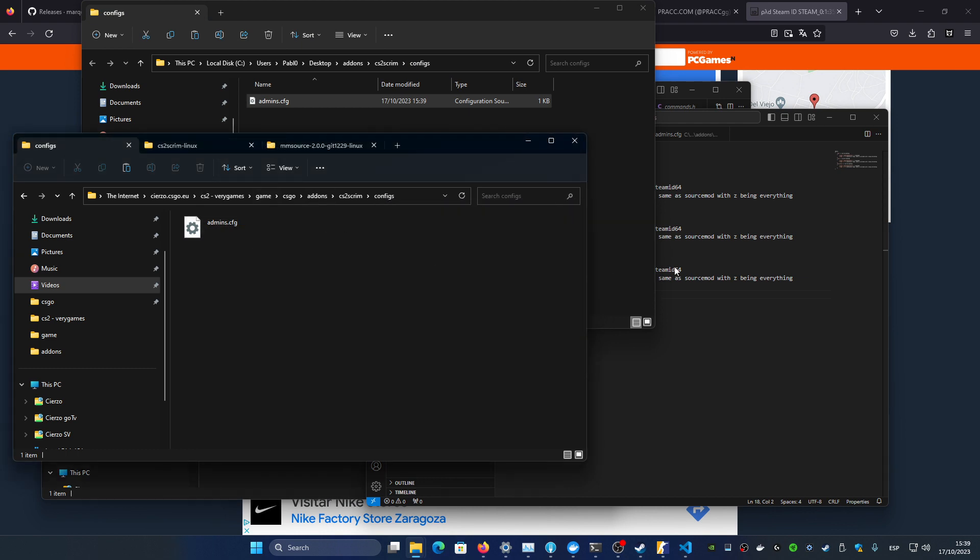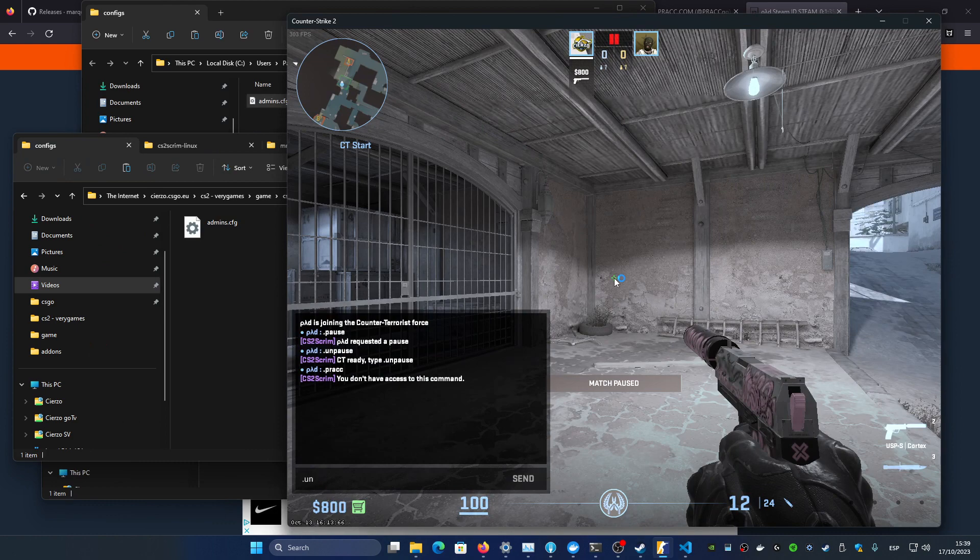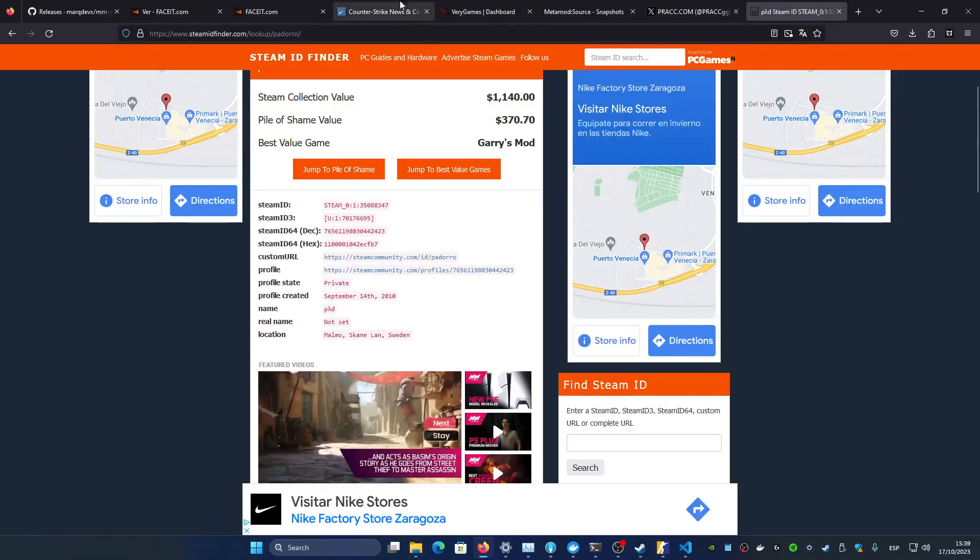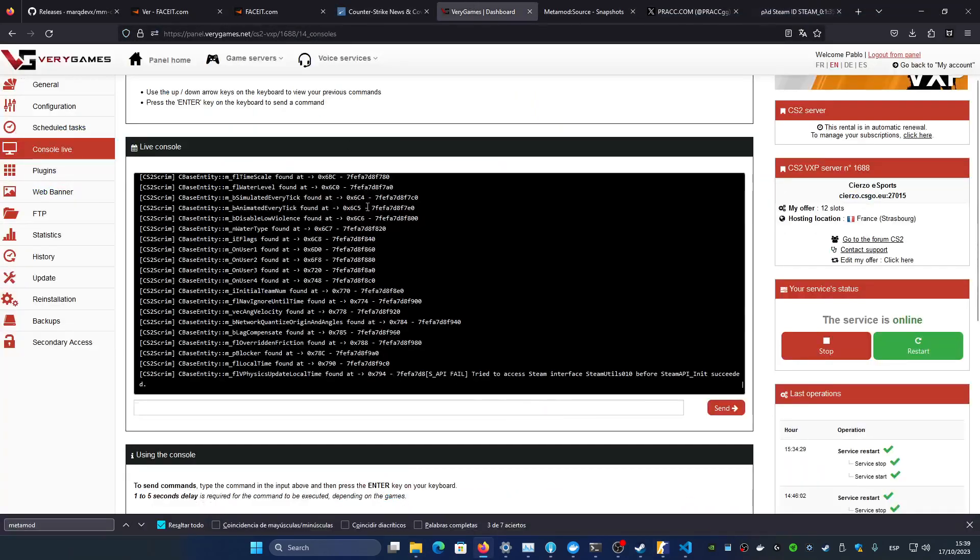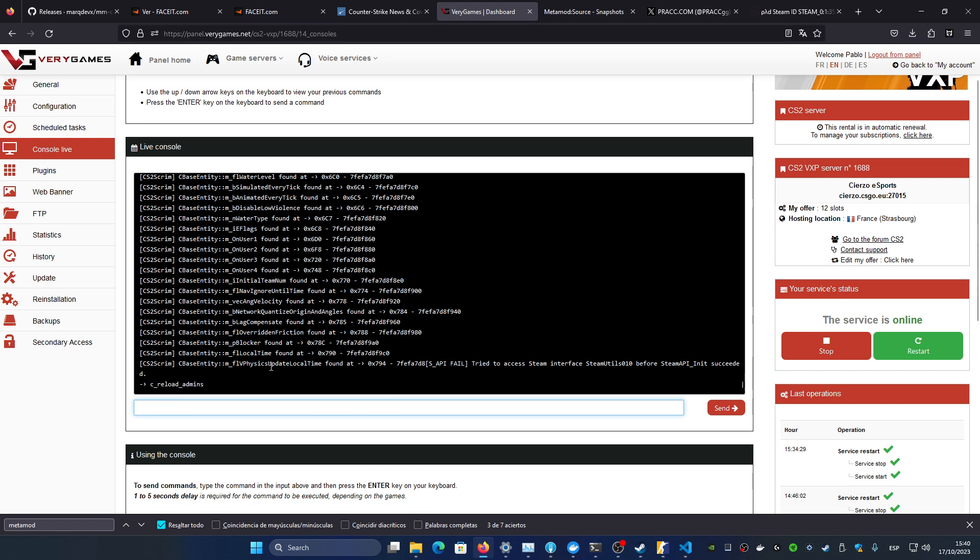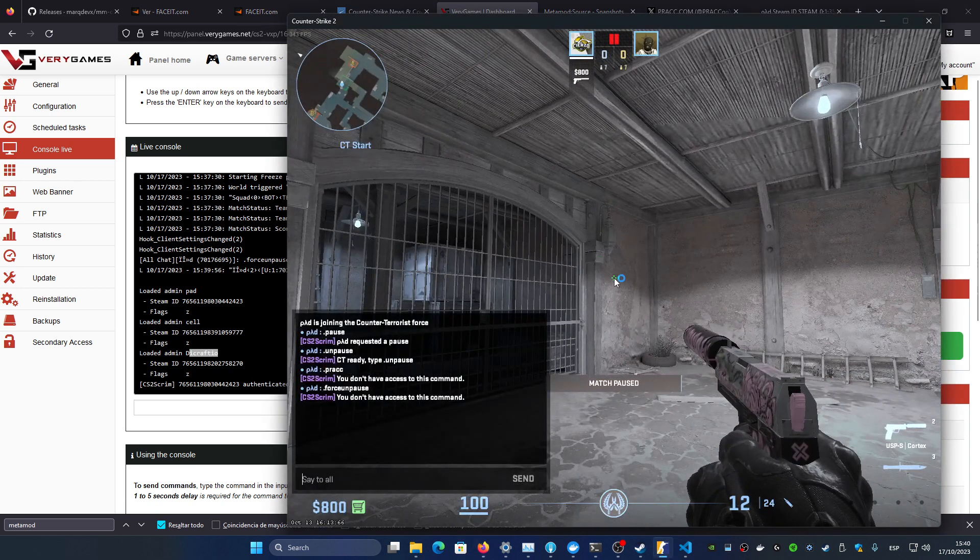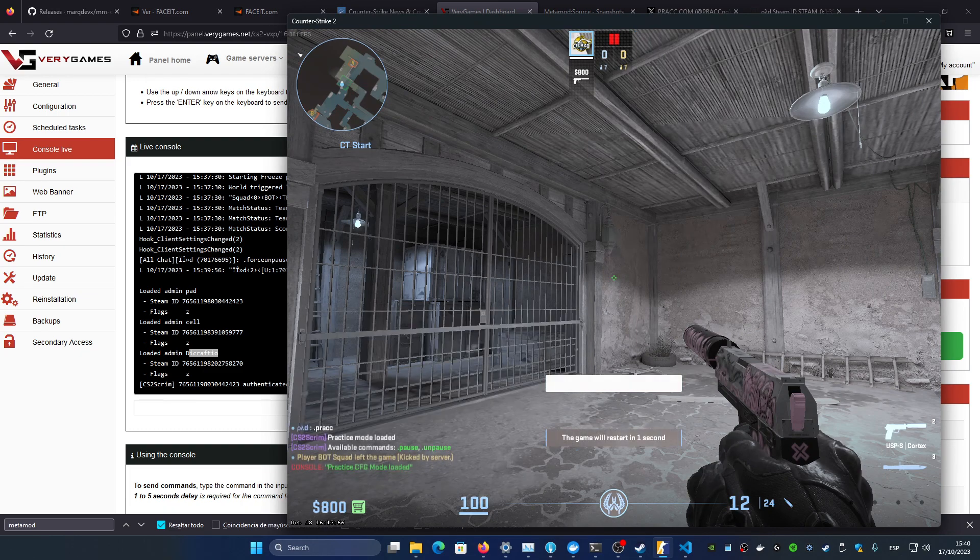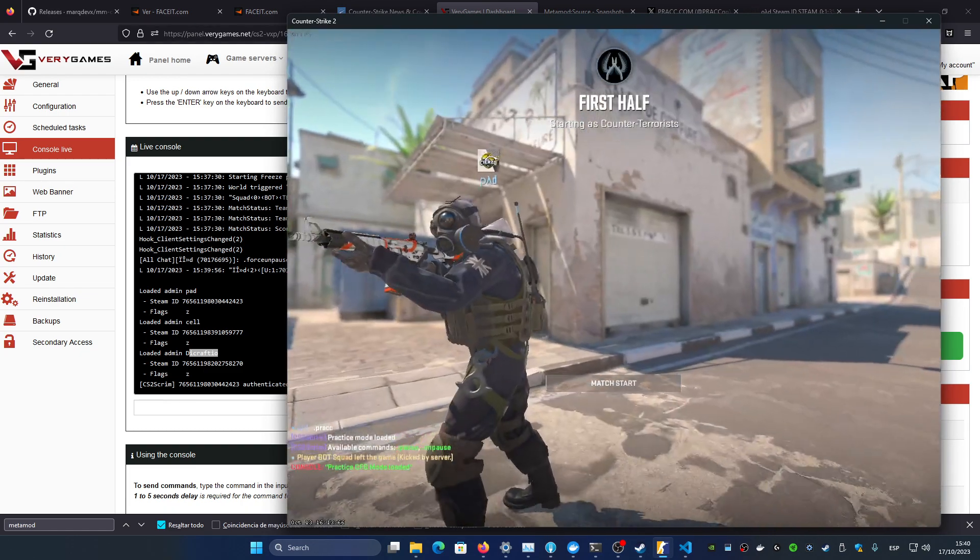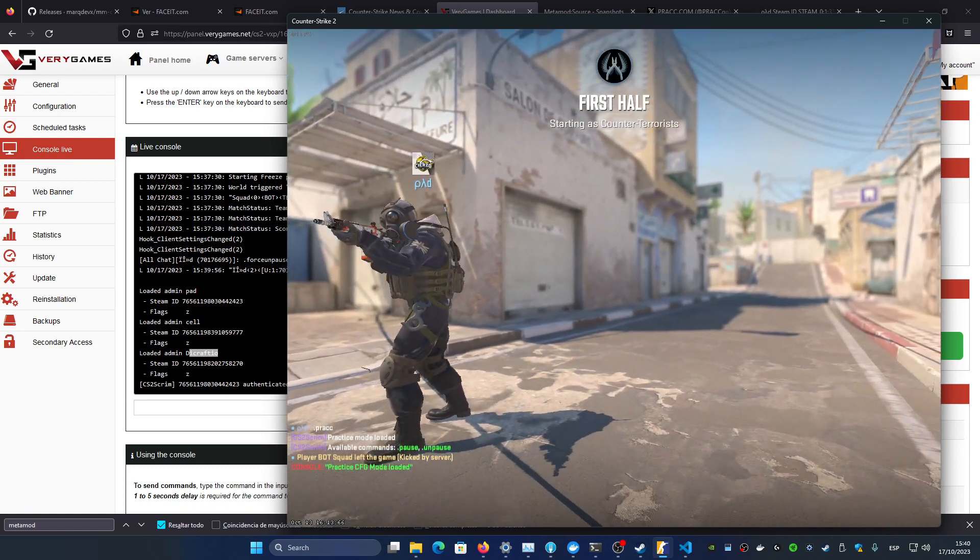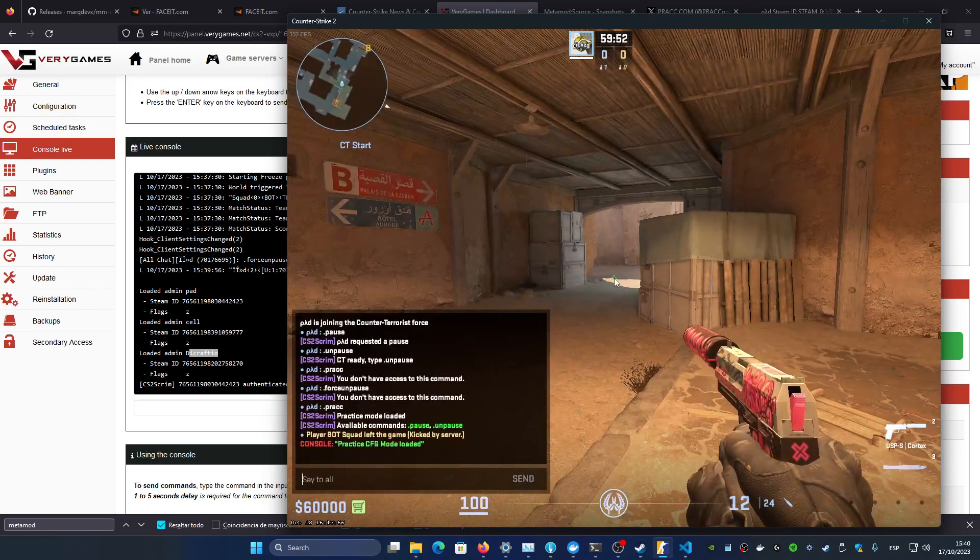So yeah replace that and now it doesn't load directly. So for example I cannot force unpause. So what you need to do if you want is go to the console, the console of the server, and type this command which is css_reload_admins which is going to reload that file, the admins configuration. So now it's going to print out a loaded admin name, the Steam IDs and the flags. So you know right now that these three users are admins.